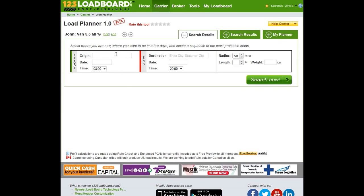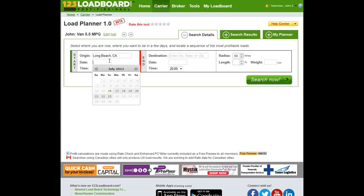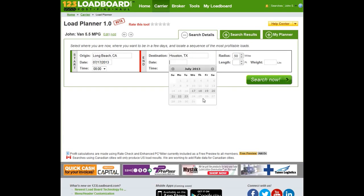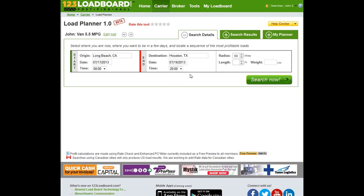Let's take an example. John is right now in Long Beach, California. He'd be available tomorrow morning at 8 a.m. to pick up a load, and he needs to be in Houston, Texas, no later than the 19th, because on the 20th he has a load which is being picked up in Houston, Texas. So what our system will do right now is build the most profitable trips from Long Beach going to Houston for the 17th to the 19th.